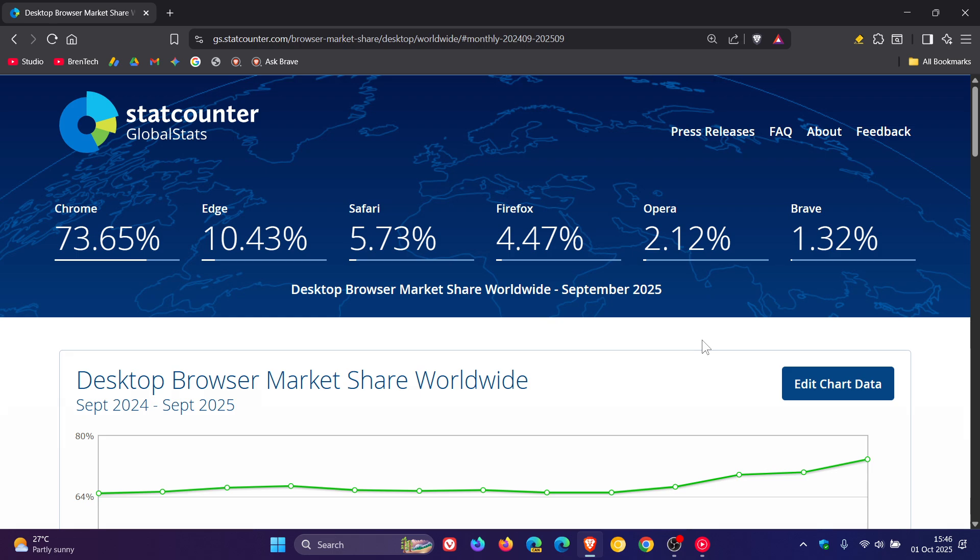And one of those that decreased, starting at the back, is Brave, which has moved from 1.48% to 1.32% between August and September.